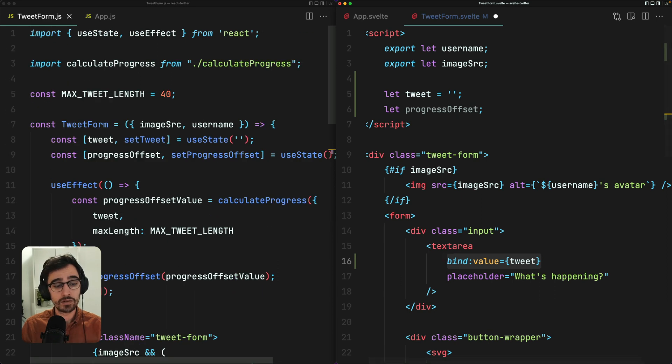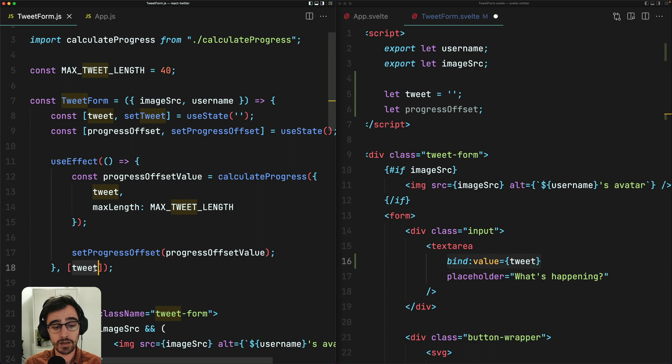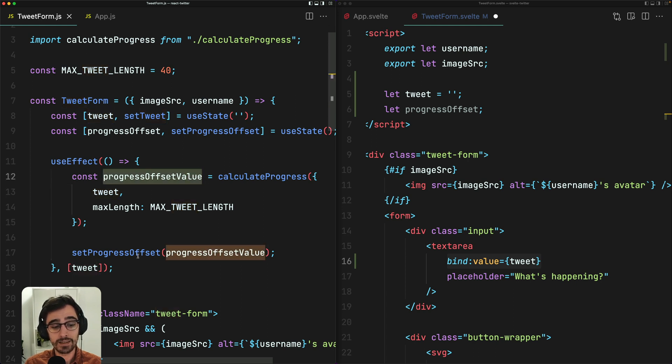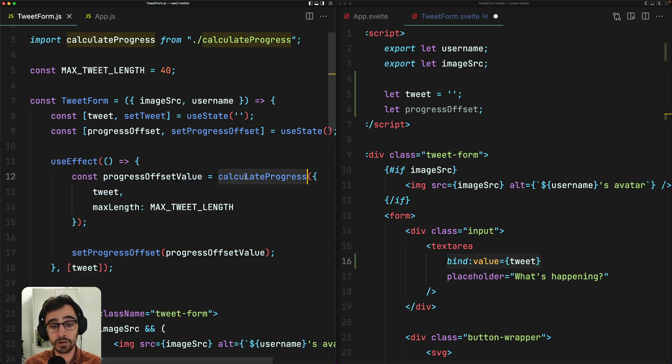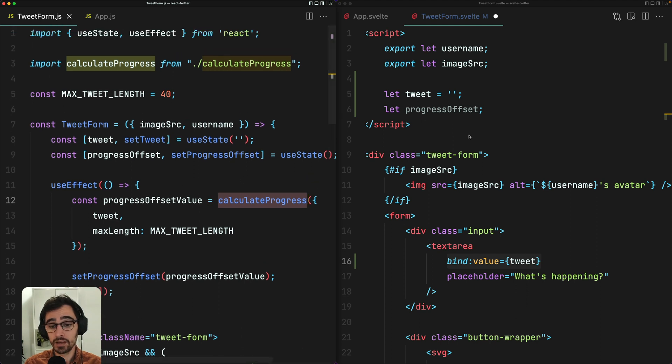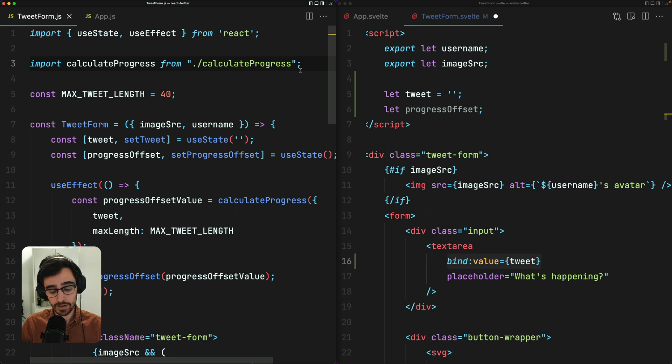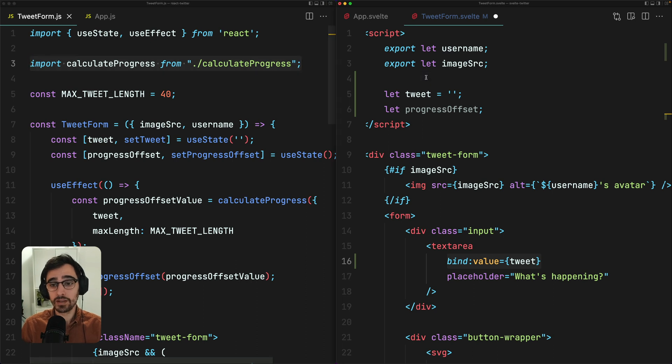Next, you'll notice in our React component, we have this use effect. So every time that the value of tweet changes, we are setting the progress offset by calling this calculate progress function. So we want to do something similar in our Svelte component. So let's go ahead. We'll import this function.